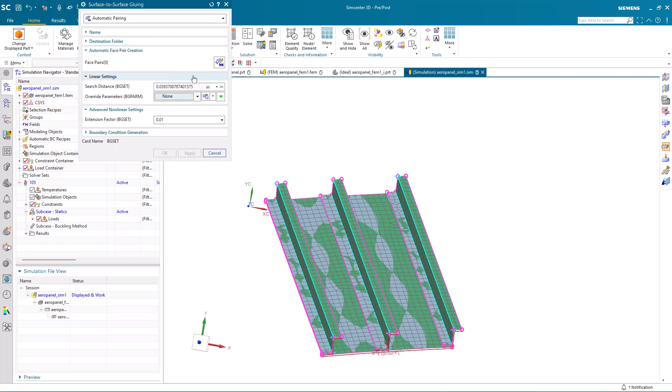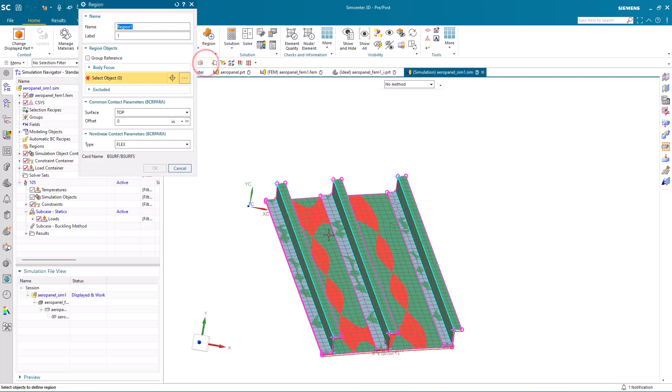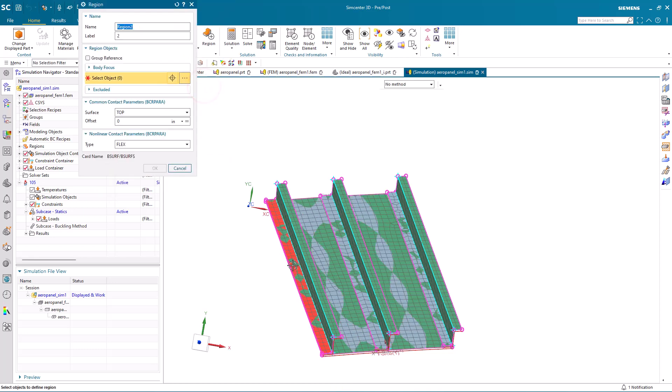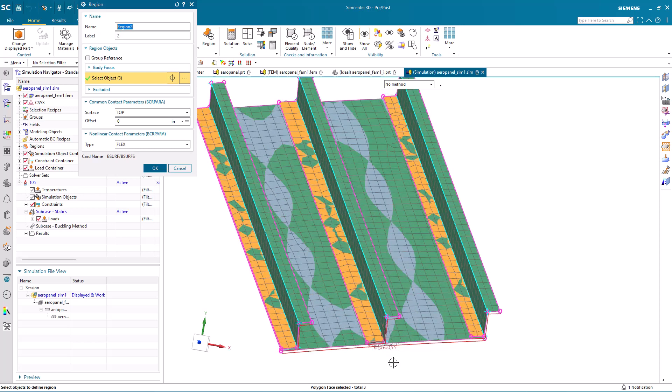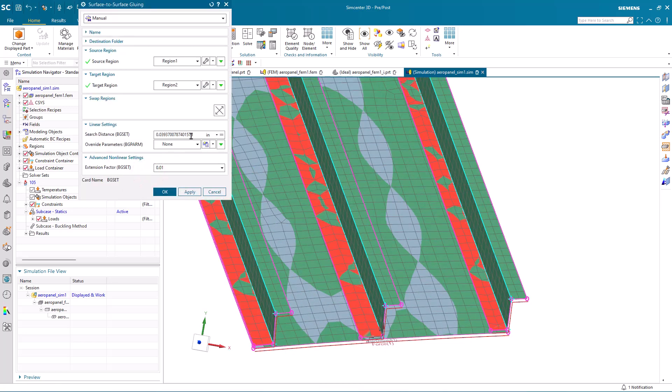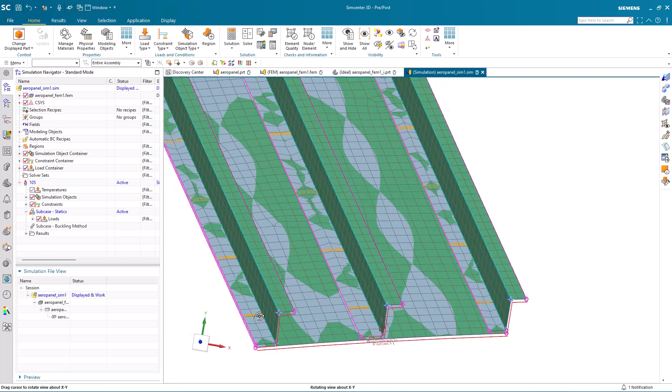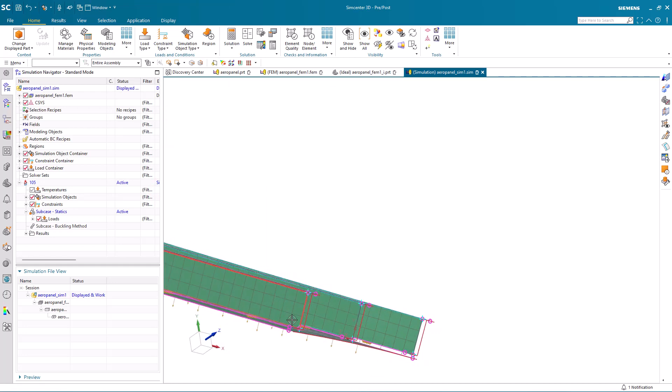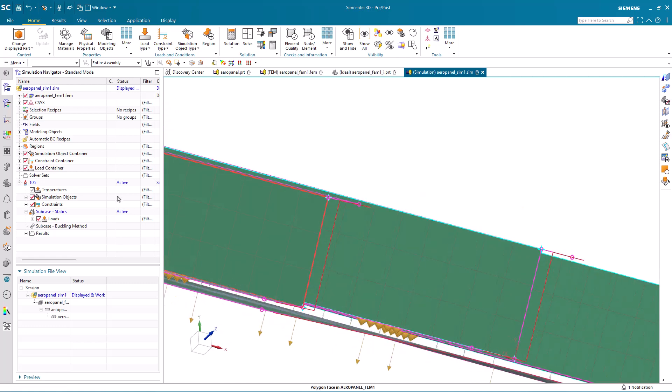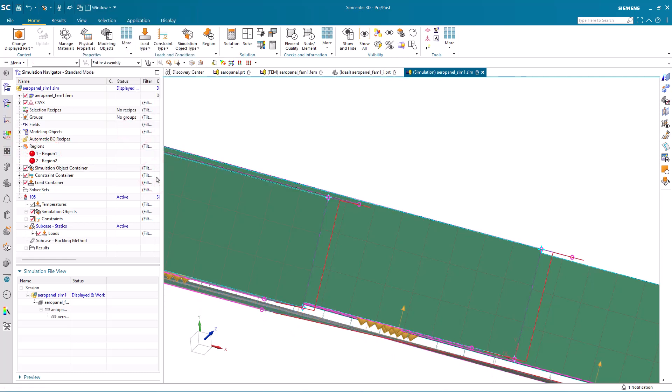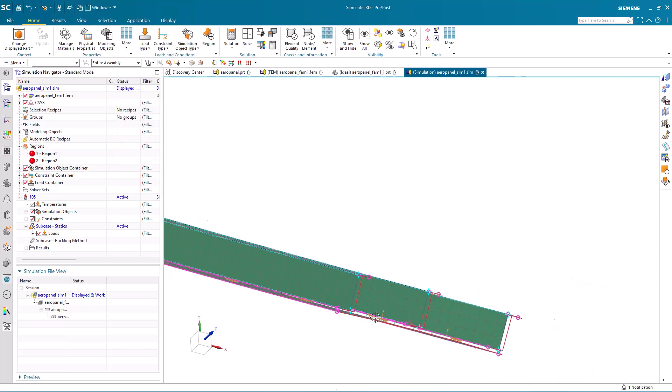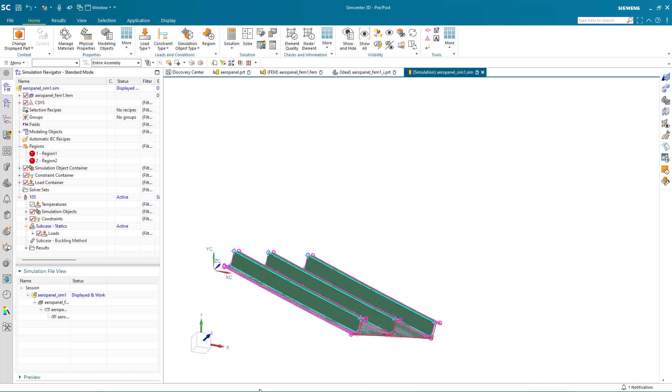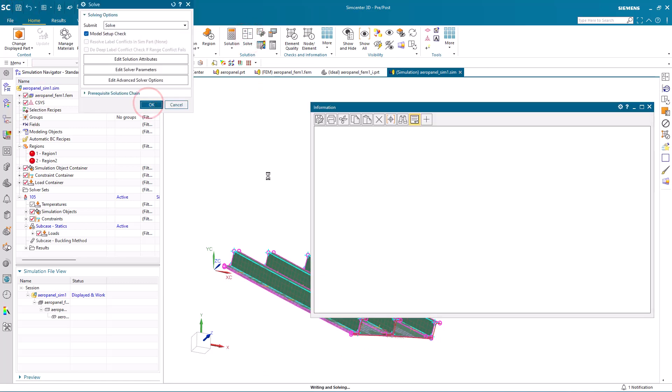Next, we're going to create glue because the fasteners alone don't give an accurate representation of what will happen when the part buckles. For our linear buckling, we're going to create some glue. Here I'll manually specify my regions and put in a search distance and create our glue. Because I'm thinking forward to reusing those regions for creating contact, we want to ensure that the normal directions are pointing towards each other from the skin and the stringer. I'll go ahead and reverse the skin normal direction for my region to select the bottom for our contact, which we'll create in just a bit.